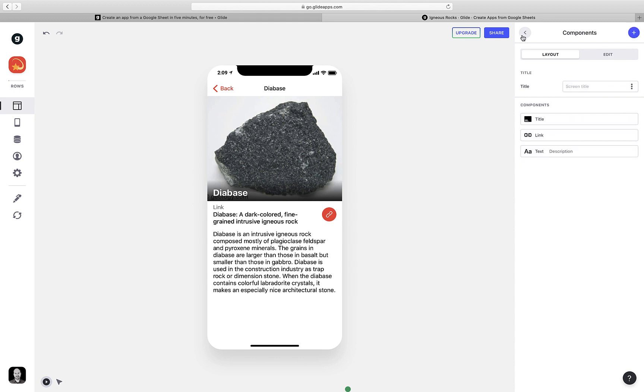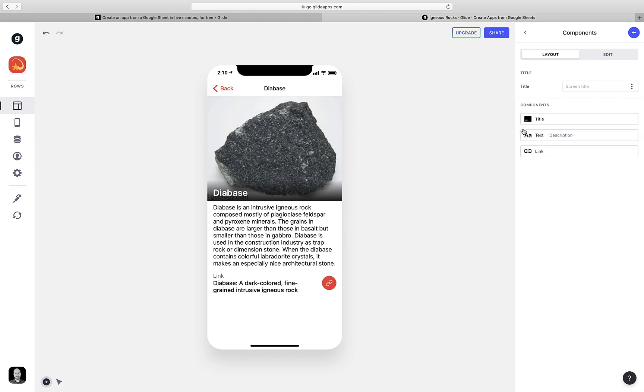I would, however, like to move that block of text up so it's directly underneath the photo. So all I need to do is take that text component and drag it up underneath the title component. And now it looks good.